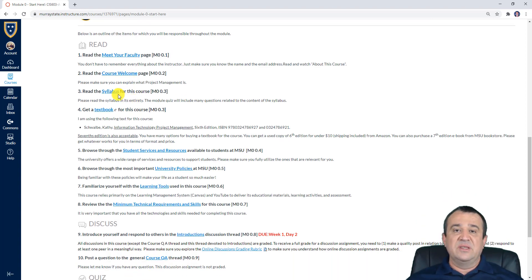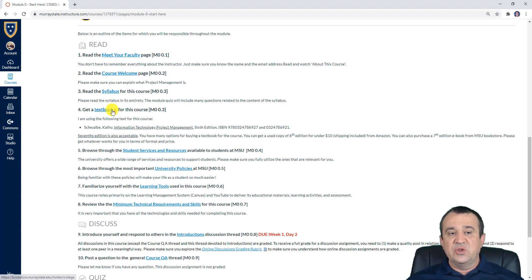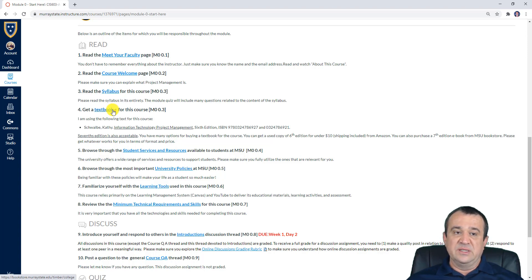Again, if you haven't done this already, please make sure you read the syllabus. After that, you need to get a textbook for this course — this textbook is also listed in the syllabus.